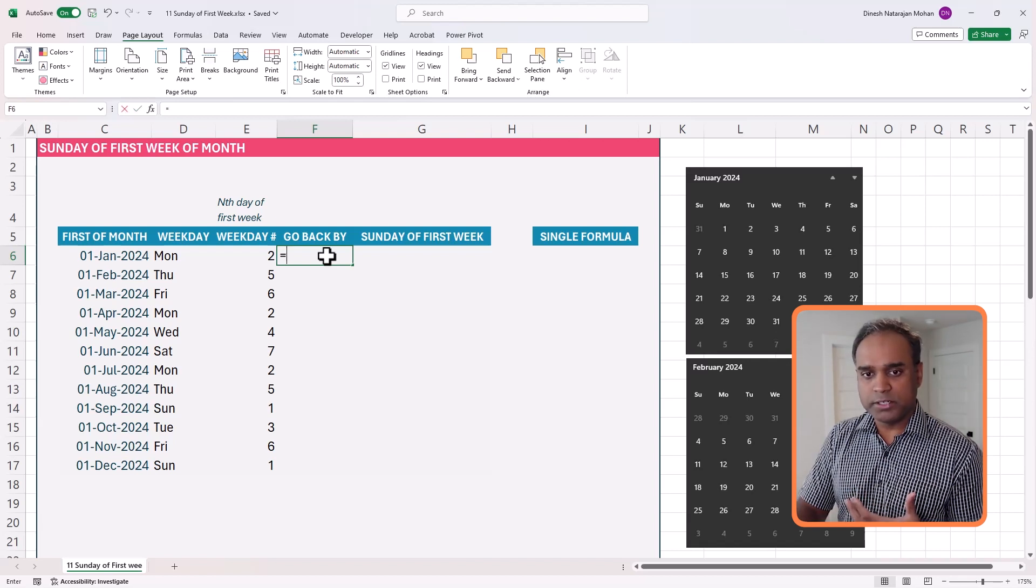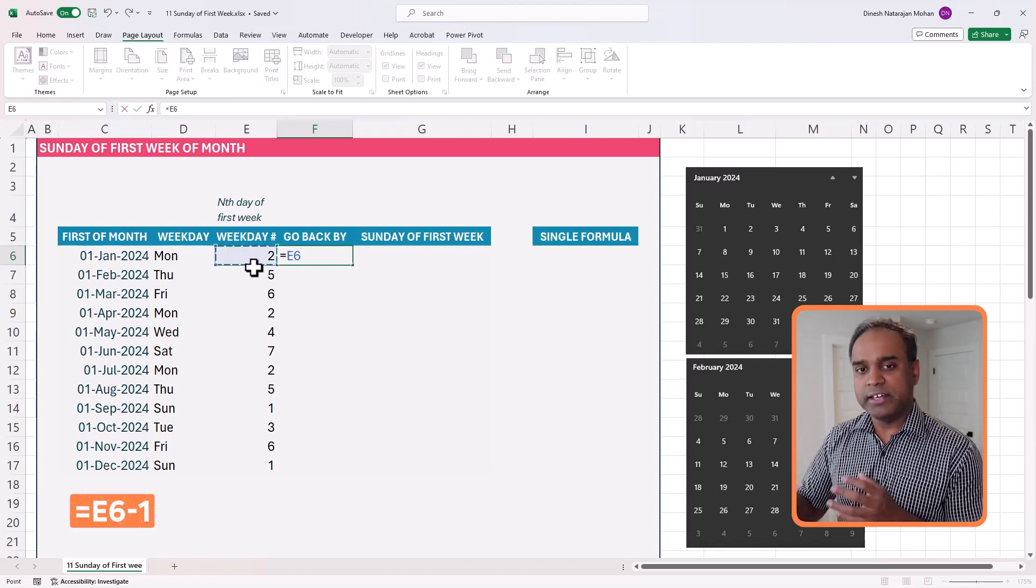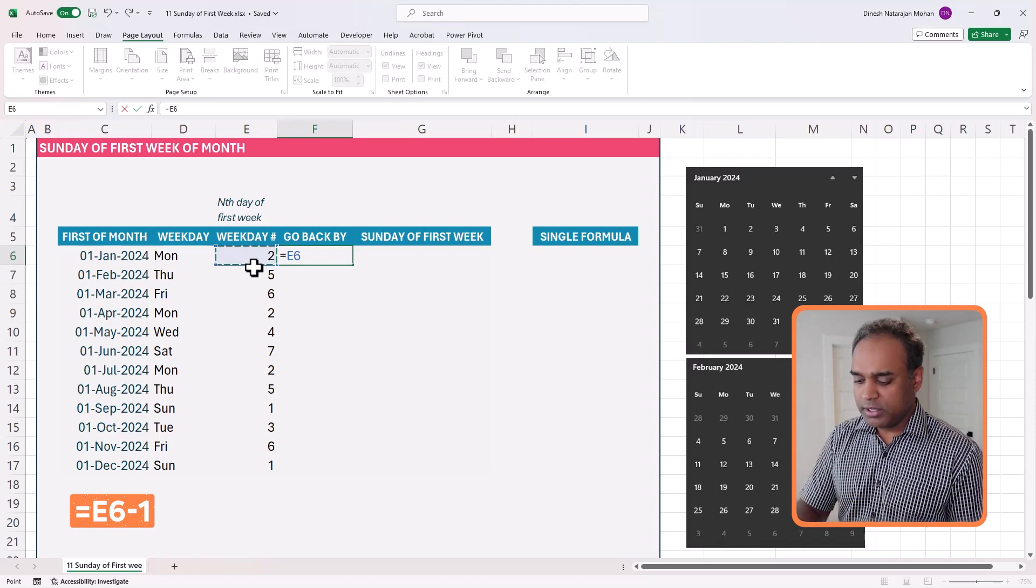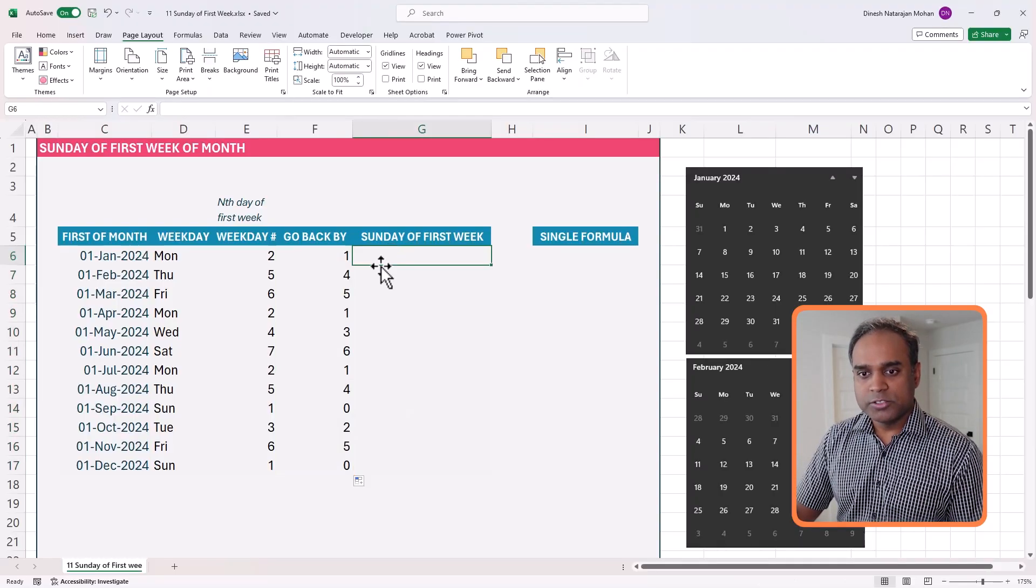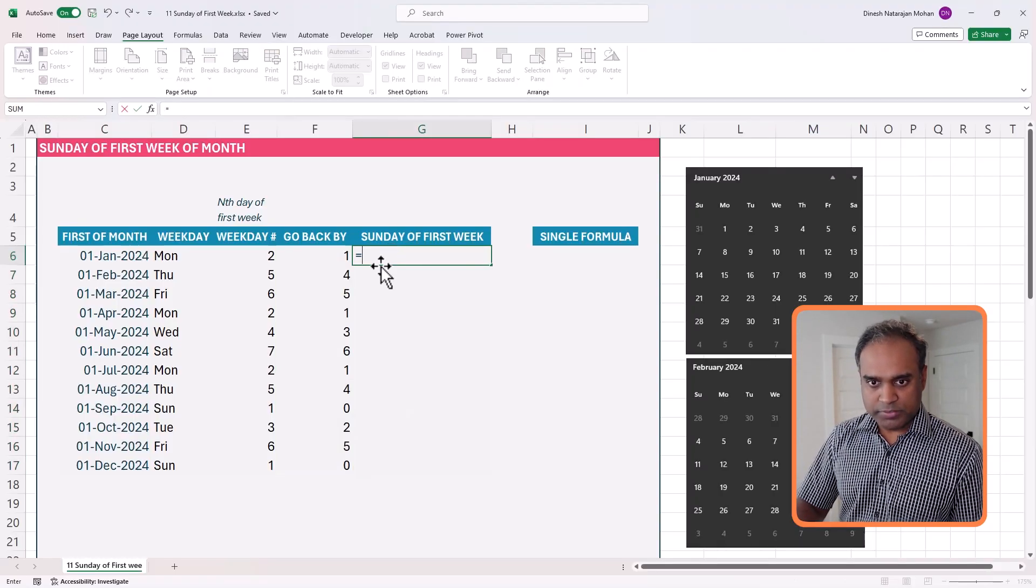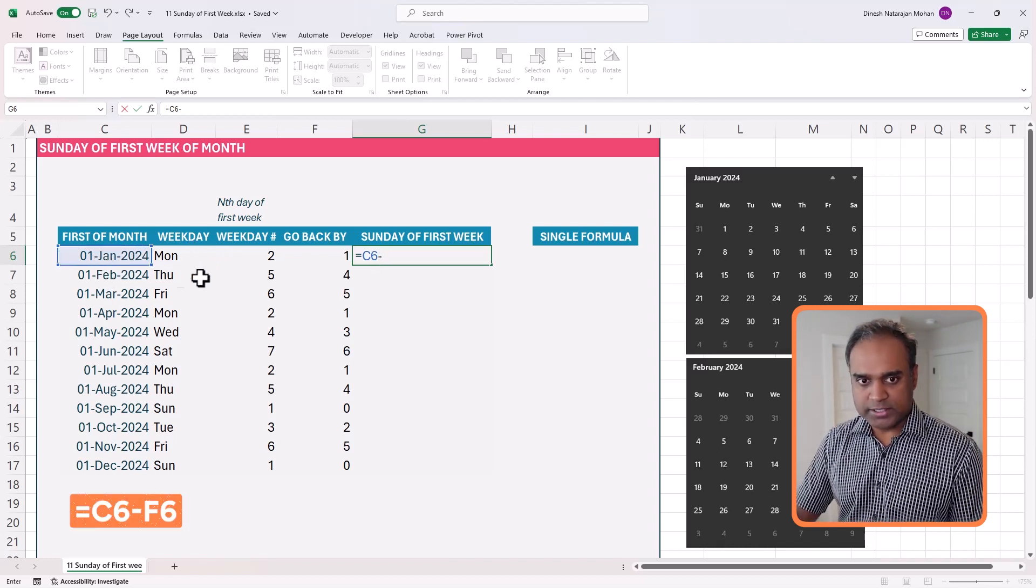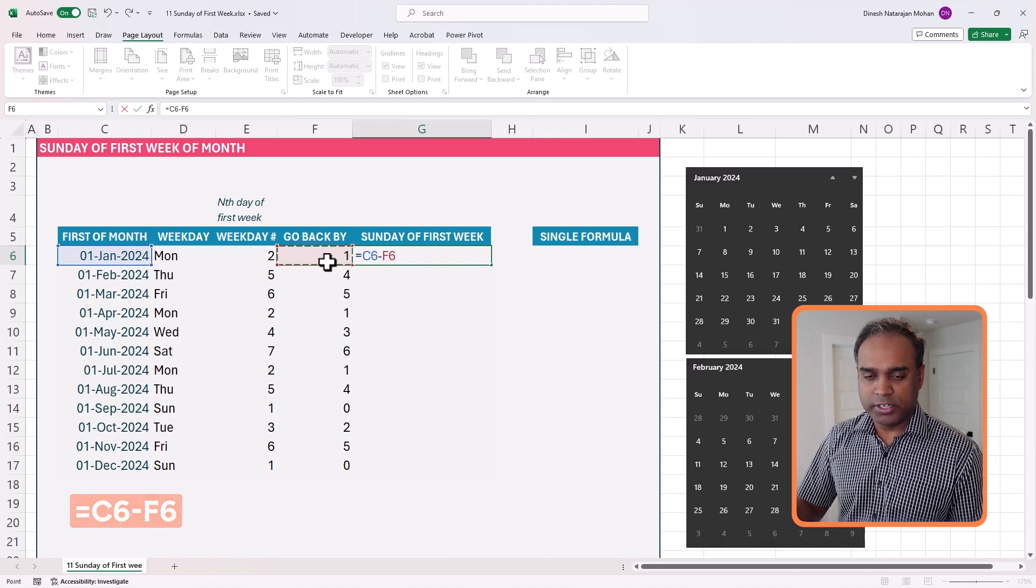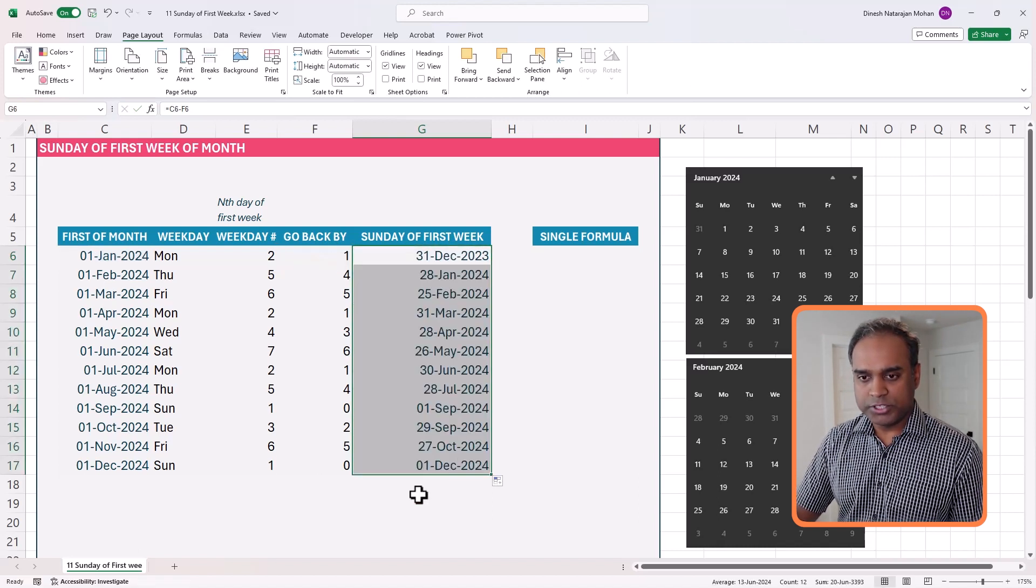So in simple terms, whatever you already identified as the nth day of the first week, subtract one. That gives us how many days do I have to go back from the first of the month. So now the formula becomes very simple.